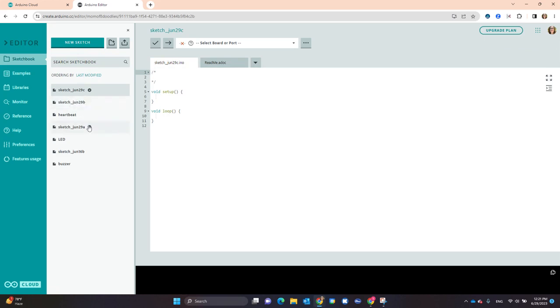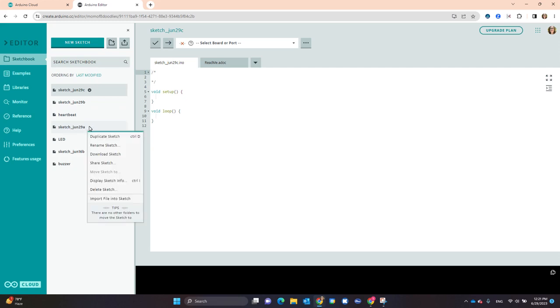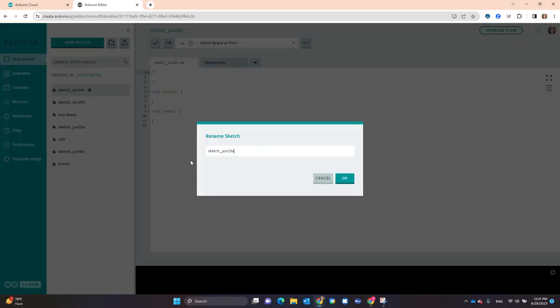You can rename the sketch by clicking on the drop-down arrow and rename.